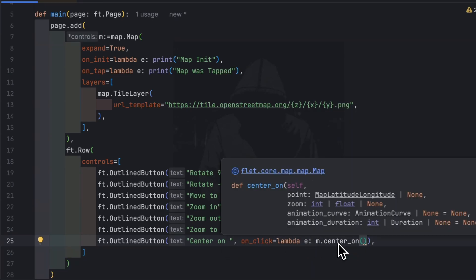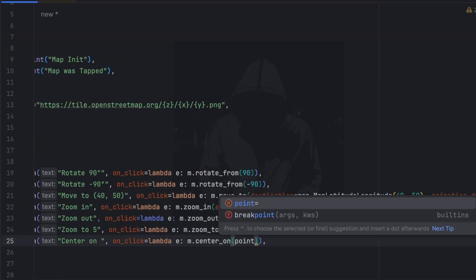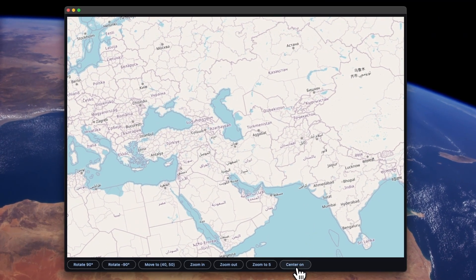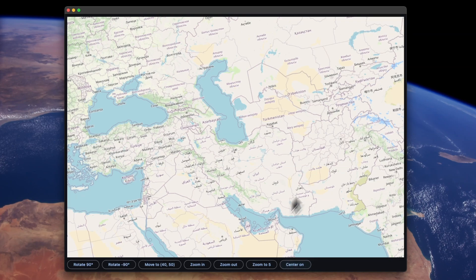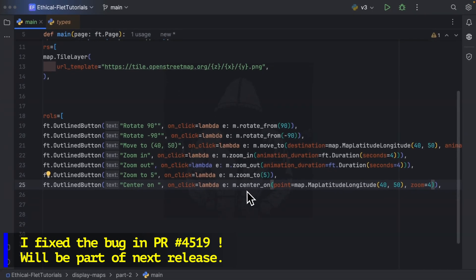Now we have center_on. center_on takes as parameters a point, a zoom, an animation_curve, and an animation_duration. After saving and clicking the button, it seems like it doesn't work — clicking on center_on but I can't see a change. It seems center_on has a bug. I'm really sorry for that — I'm going to have a look at it immediately after recording this video and fix it for the next release.